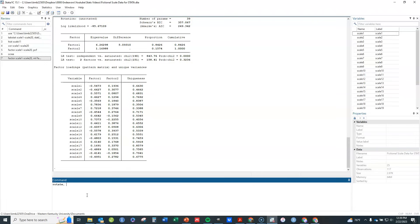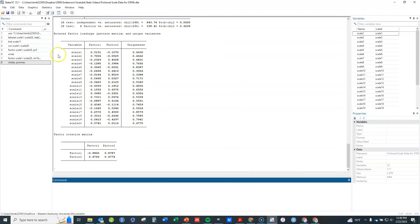There are two main approaches. Orthogonal rotation, such as varimax, forces the factors to be uncorrelated with each other. However, in social science data, underlying traits are generally correlated with each other, so we typically use oblique rotation, which allows the factors to correlate. I'm going to use promax, which is a commonly used oblique rotation option. I hit enter and the output shows the rotated factor loadings, also called the pattern matrix.